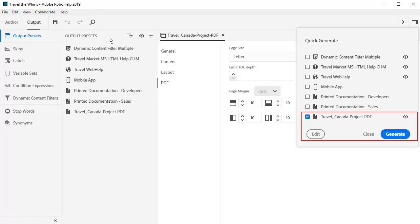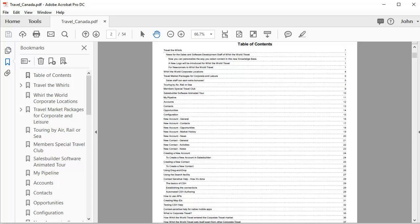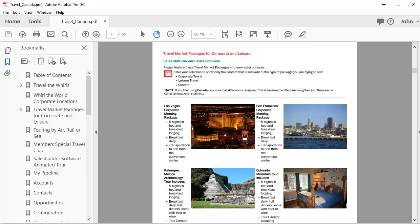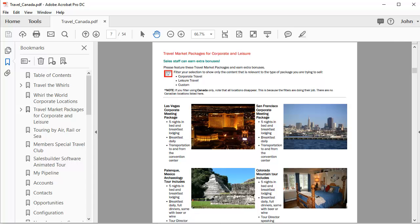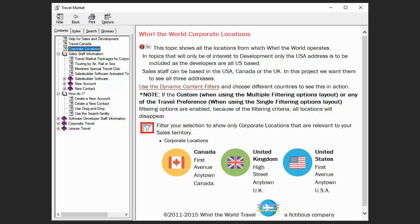Then generate the PDF output and take a look. This is a special PDF with a subset of topics especially for Canadian travelers with its own table of contents. The index of keywords for quick jumping to topics and the glossary.